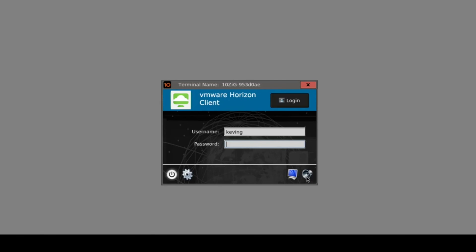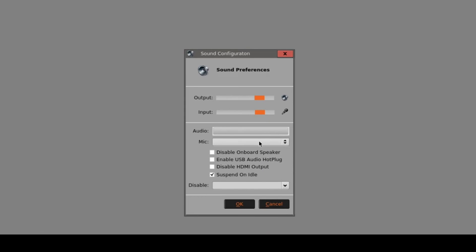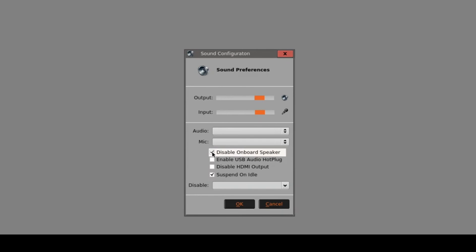Finally, under sound settings, we can allow the user to specify their preferred audio input and output device for the session and adjust volume. There's also a nice feature to enable USB audio hot plug, so where users carry their USB attached headsets from desk to desk, the firmware will recognise the hot plugging of those and pass them into session. We can also disable the onboard speaker if you're using the Tenzig client in a quiet area.